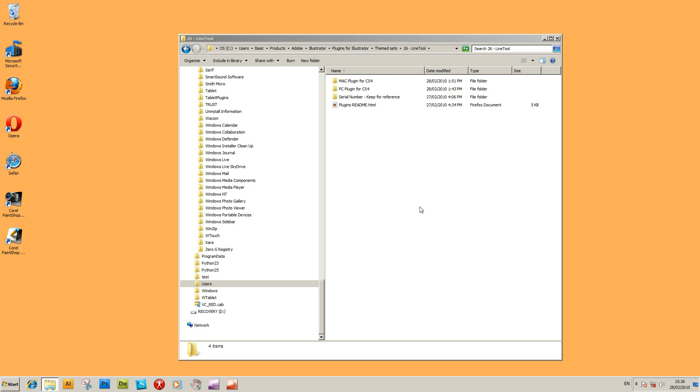This is a tutorial for the installation and basic use of the plug-in line tool. It's an Andrew Vectors plug-in of volume 26 on Graphic Extras. It's for Illustrator CS4 only, for PC and Mac.